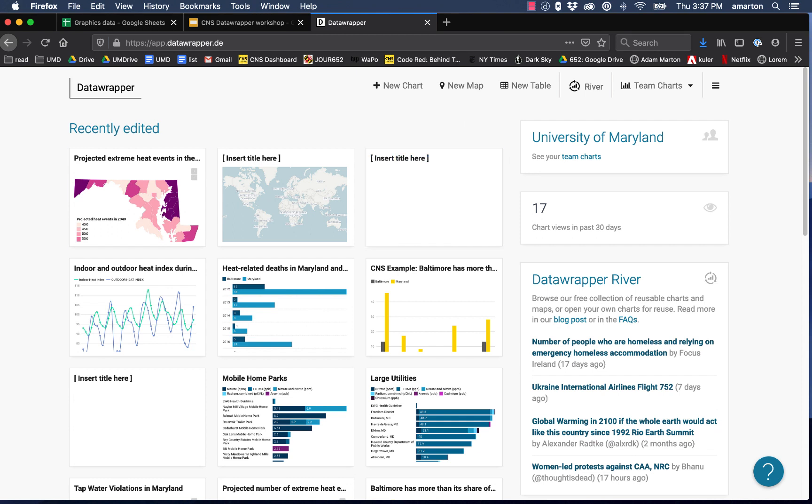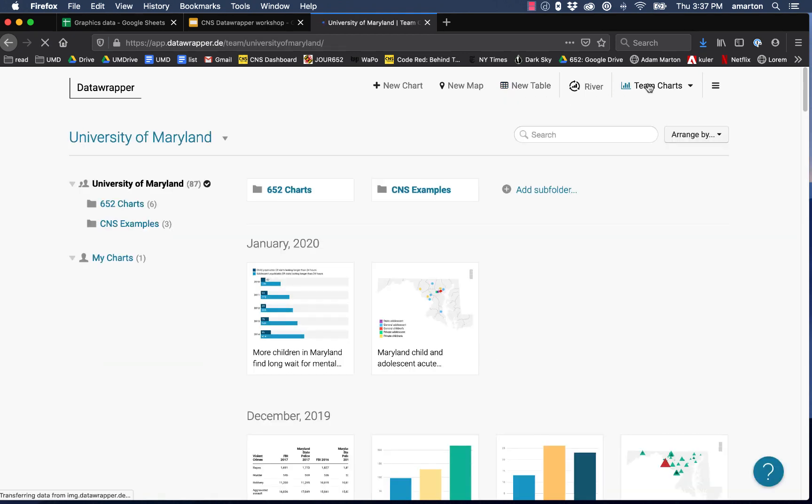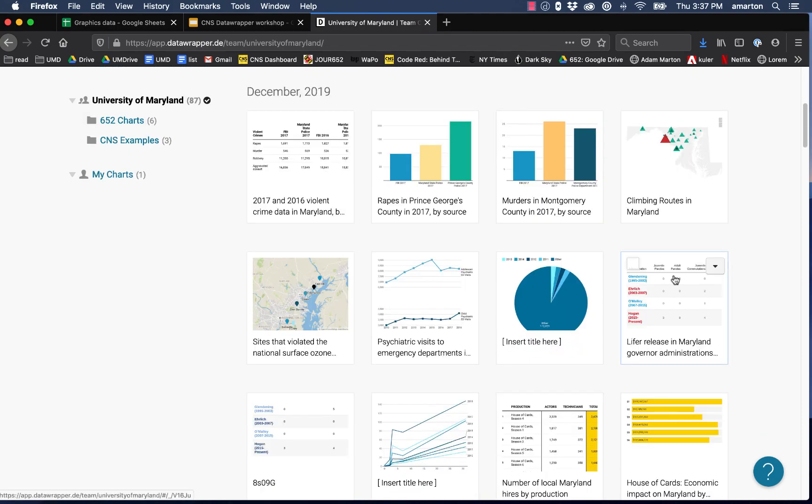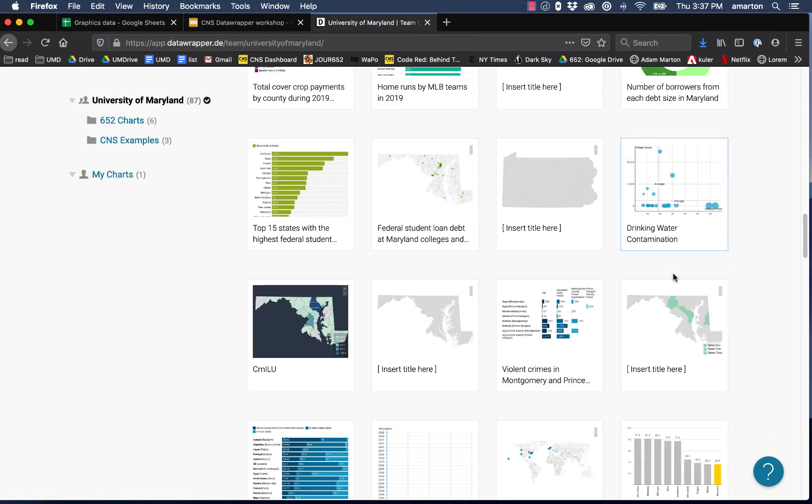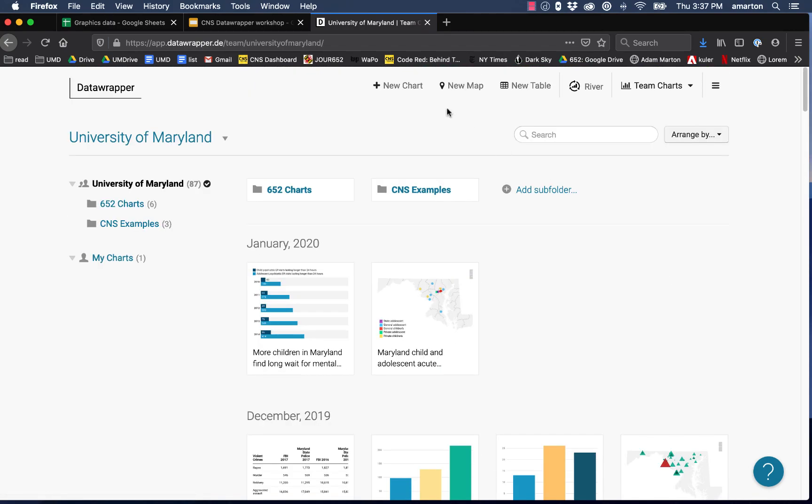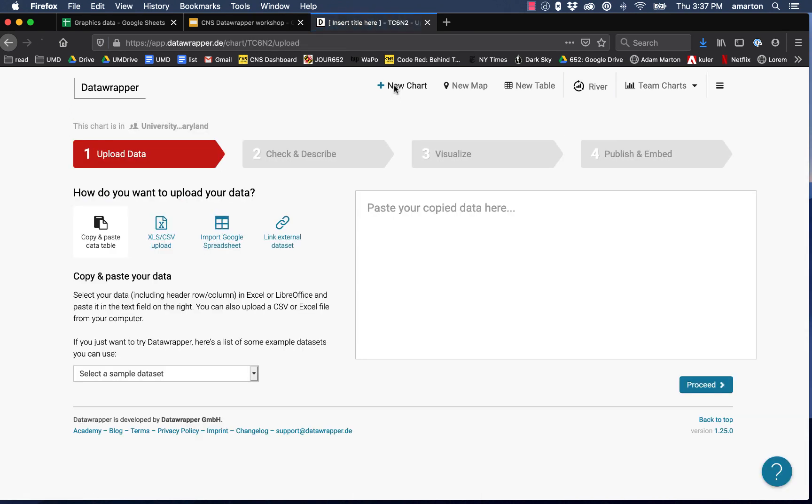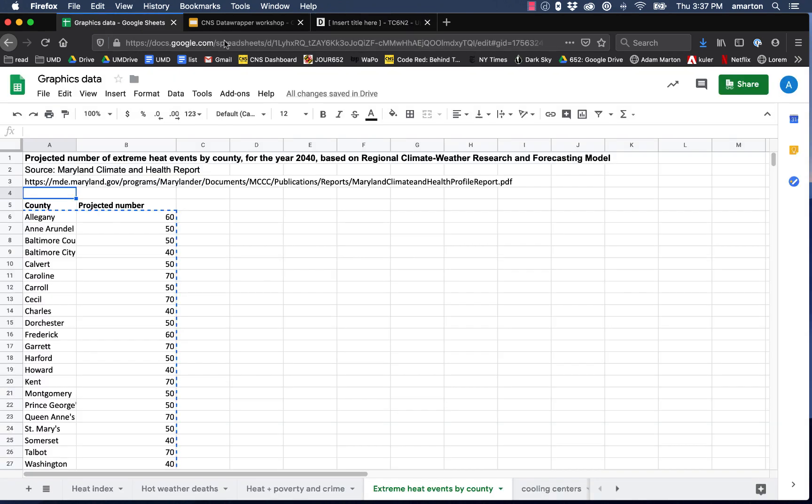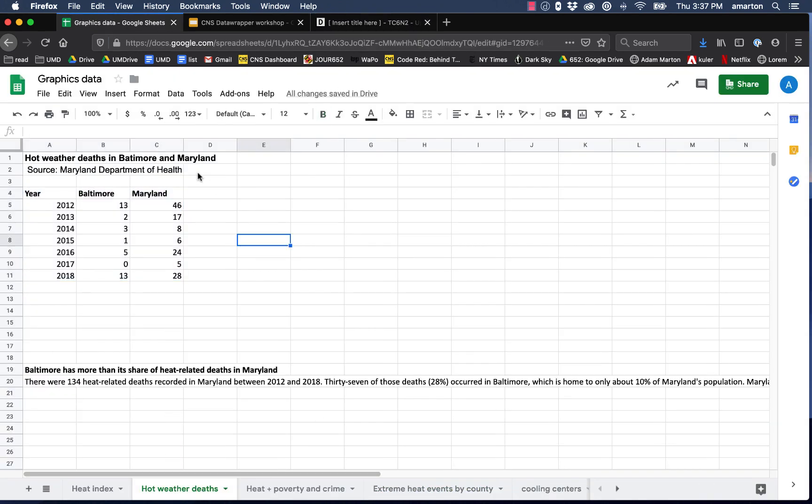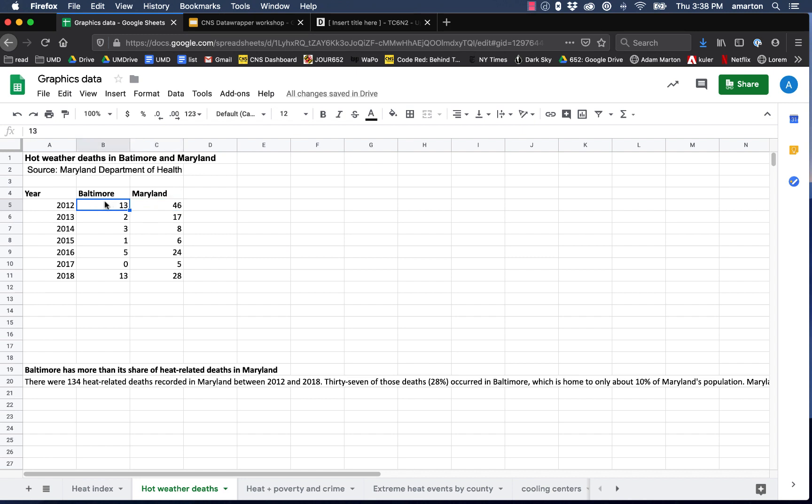The first thing we're going to do today is create a bar chart. You can see if you want to create a new chart, map, or table you do so right up here. You can also always see all the charts that have been created so far by clicking team charts. Let's go ahead and create a new chart, a bar chart. The first thing that you need to do to create any graphic is upload your data. For our bar chart we're going to use some data that I have over here in a spreadsheet that looks at hot weather deaths in Maryland and specifically in Baltimore City over the last few years. Here I have data from 2012 to 2018 looking at the number of heat related deaths in Baltimore and the number of heat related deaths in Maryland overall. For example, in 2012 there were 46 heat related deaths in Maryland and 13 of those were in Baltimore.